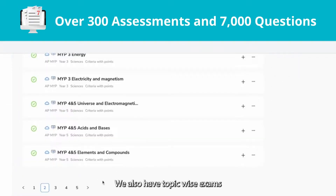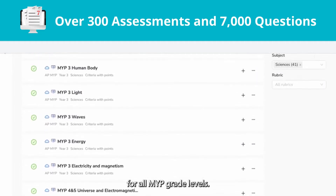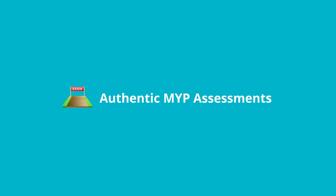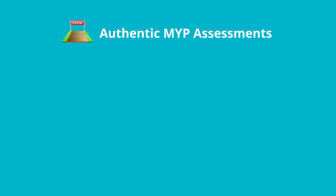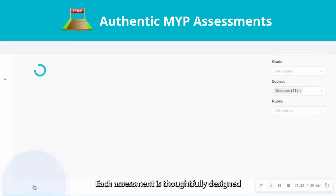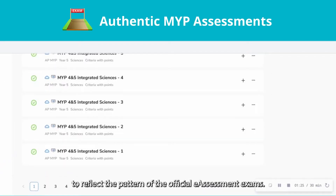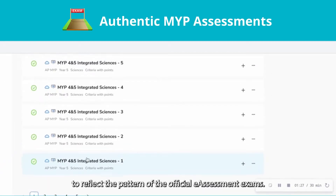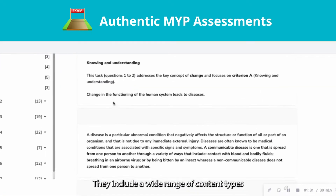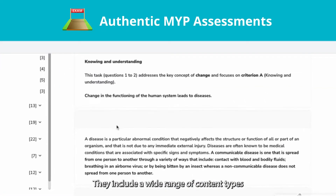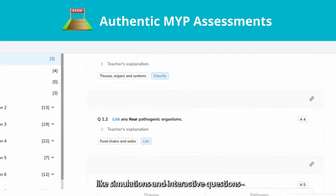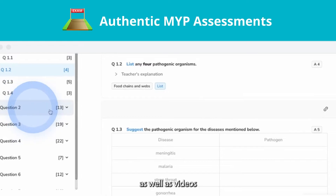We also have topic-wise exams for all MYP grade levels. Each assessment is thoughtfully designed to reflect the pattern of the official e-assessment exams. We've developed a wide range of content types, like simulations and interactive questions, as well as videos.